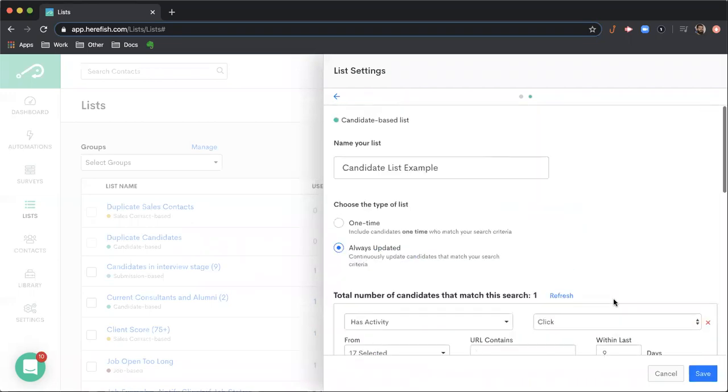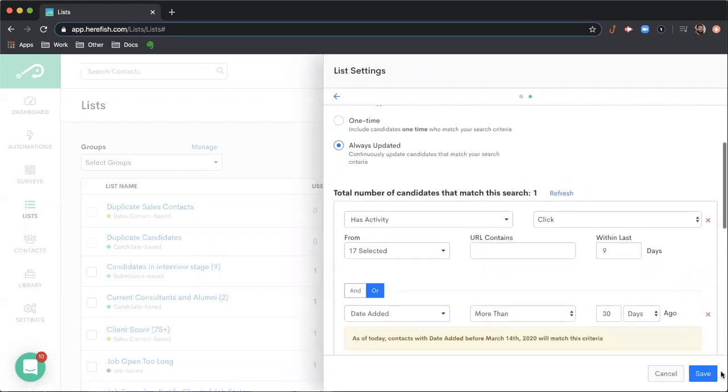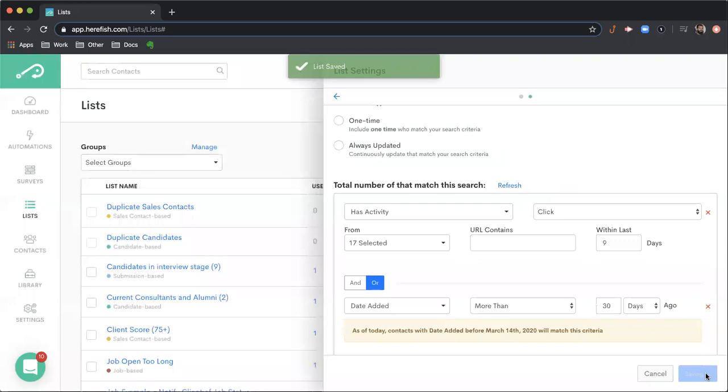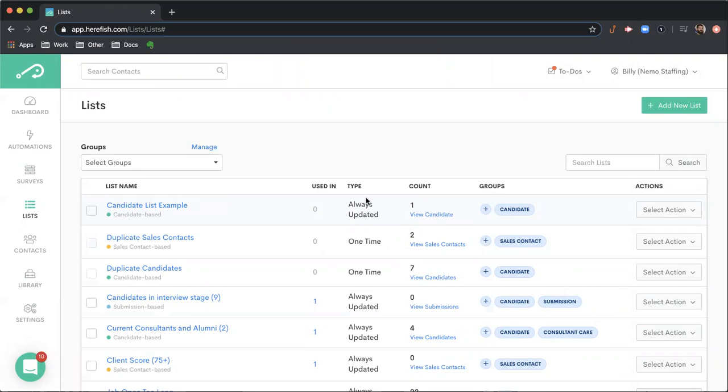And then whenever you create this, you would just save your list. And again, you'll get a real time idea of how many things or people match your criteria. You would save your list. The list that you create will start syncing. Typically, we sync a few hundred every few seconds. So that you see that number continue to climb up until it's all set and you'd successfully create your list.